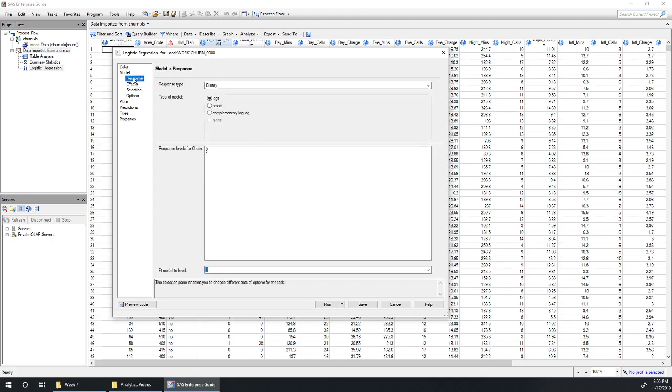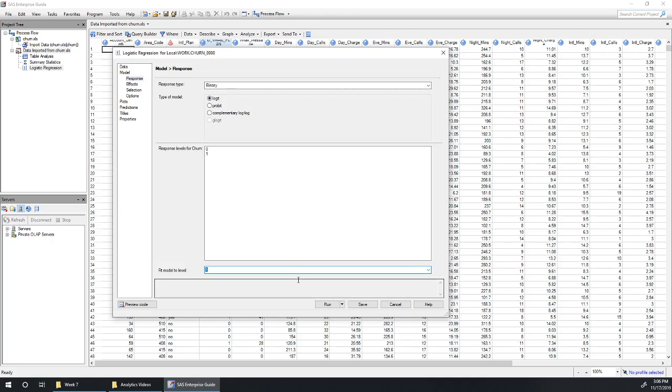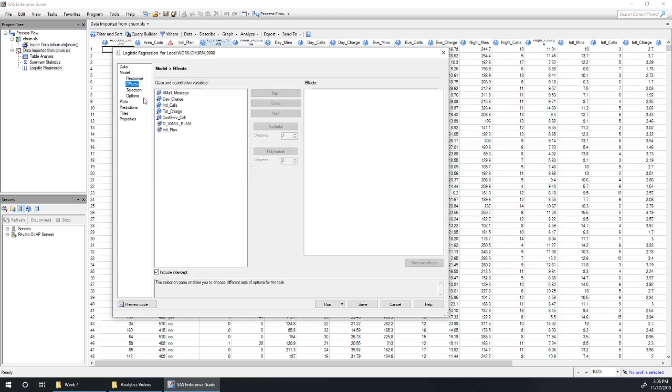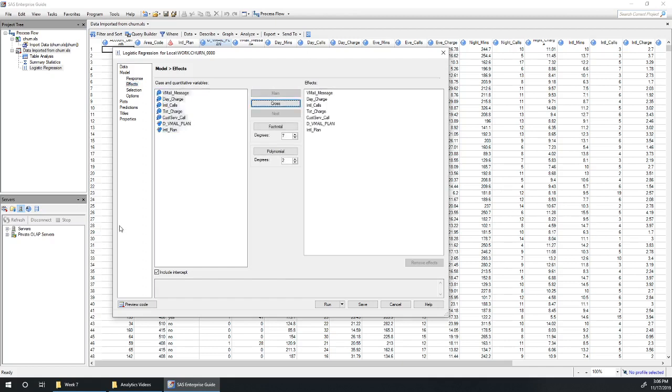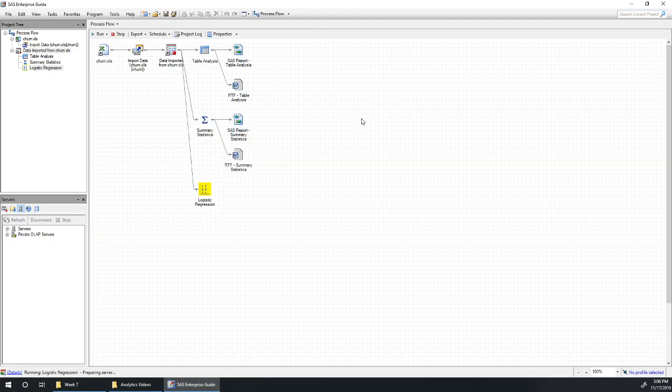Okay, under response let's fit to level one so that we're predicting, we can interpret our parameter estimates as a positive value means we're more likely to churn, negative means less likely to churn. And then under effects we'll start by adding all of our variables in as main effects. Hit run, let's see what we can get.